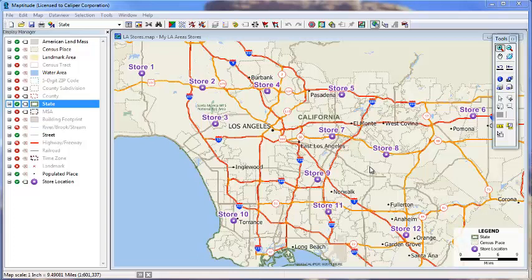This Maptitude video tutorial will introduce you to buffers and overlays. You use overlays to estimate the attributes of one or more locations based on data in another map layer. For example, you might want to find the demographics within 5 miles of a bunch of stores.